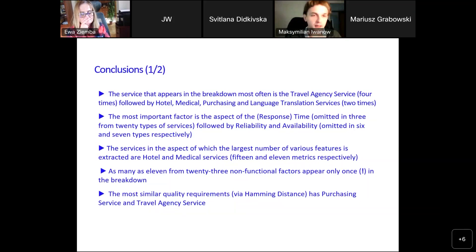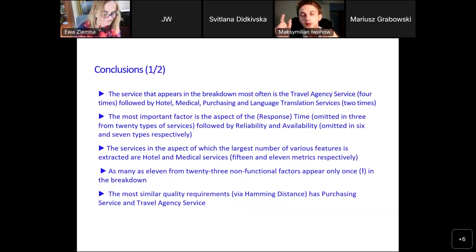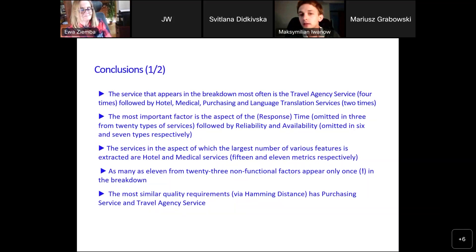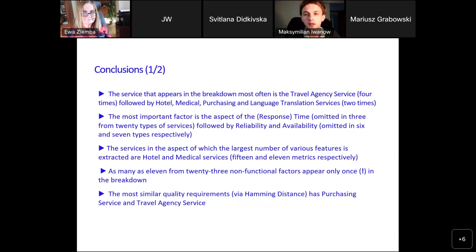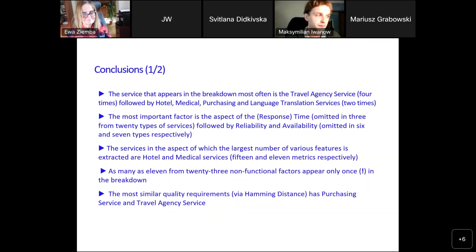Quite interesting, at least for me, is the fourth point. We found only one connection between a given quality of service attribute and a service with the most similar quality requirements, calculated using Hamming distance — which is the number of positions where the records are different. The most similar pair was purchasing service and travel agency service, and this similarity was found without considering the functionalities of those services.